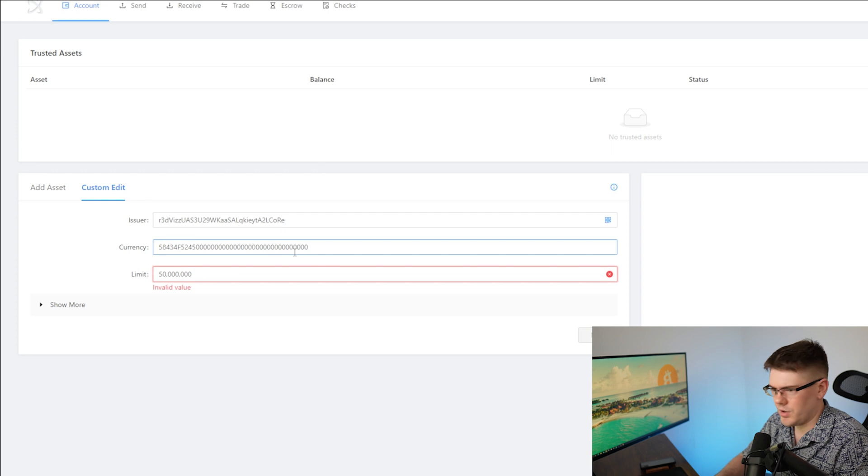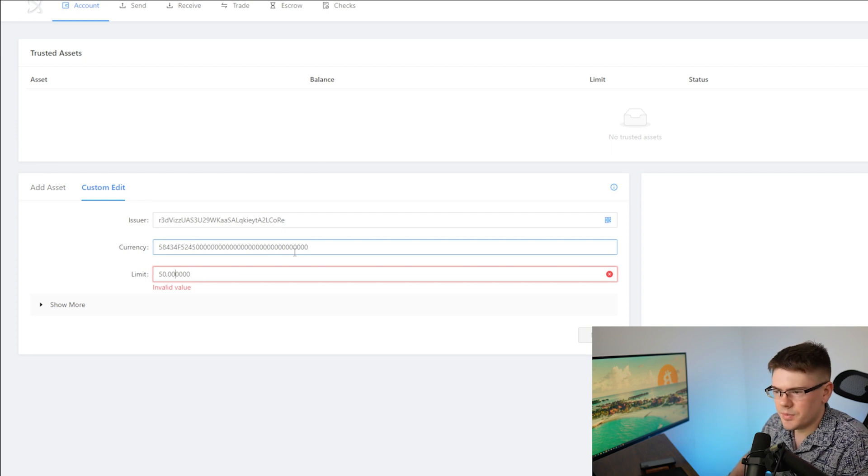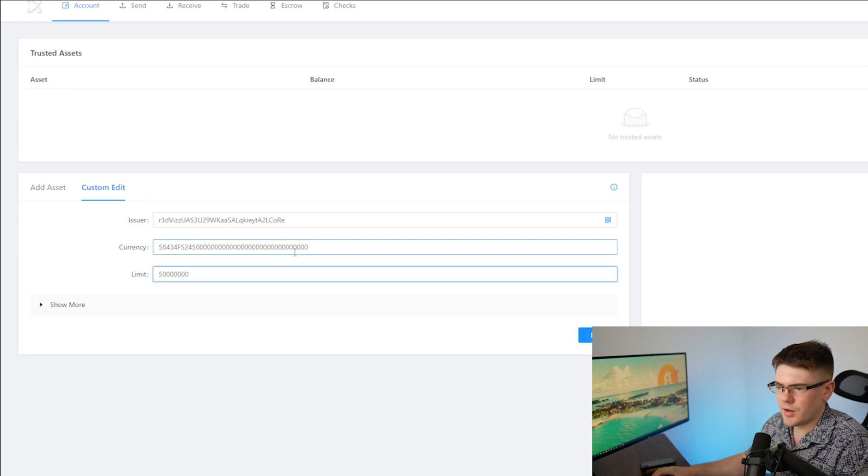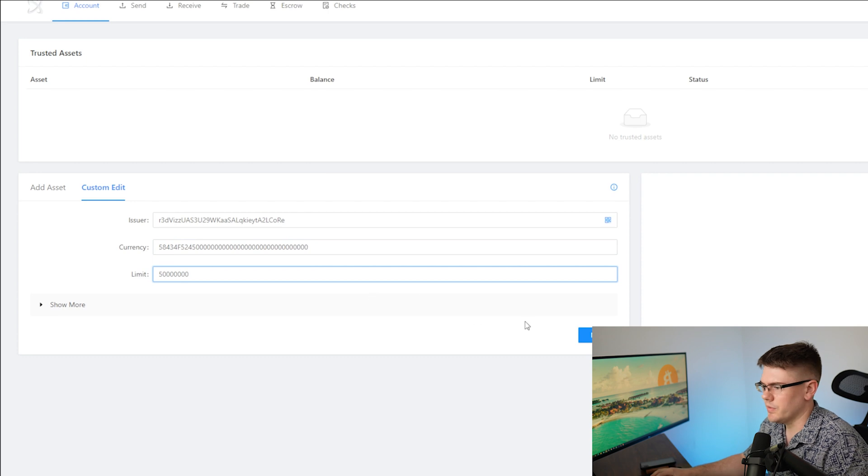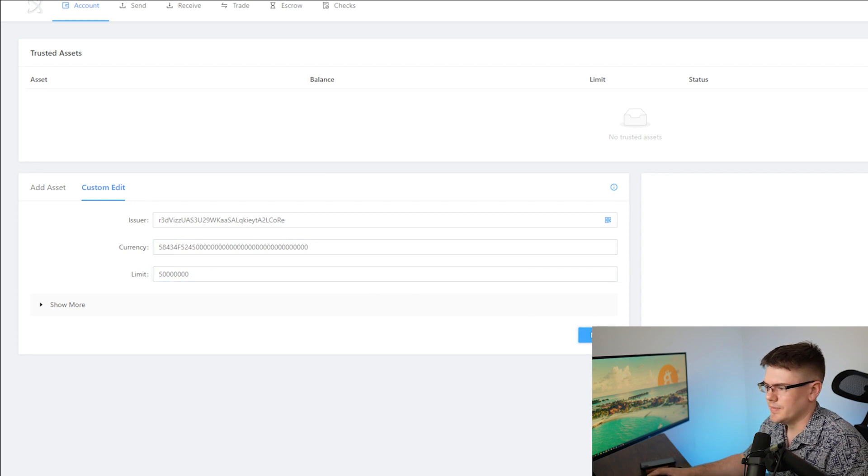Now I do have some commas that I have to take out. Whoops, typo. Take out the commas because it doesn't take commas for whatever reason. And then you're going to hit next.